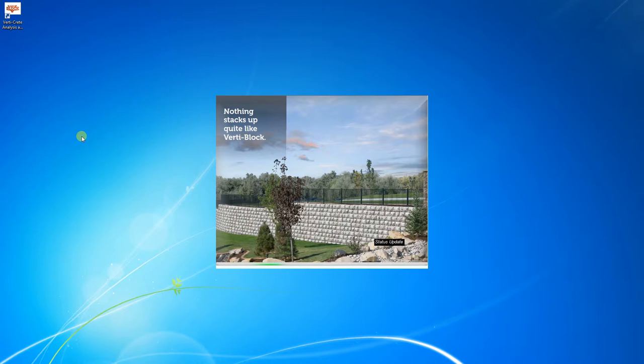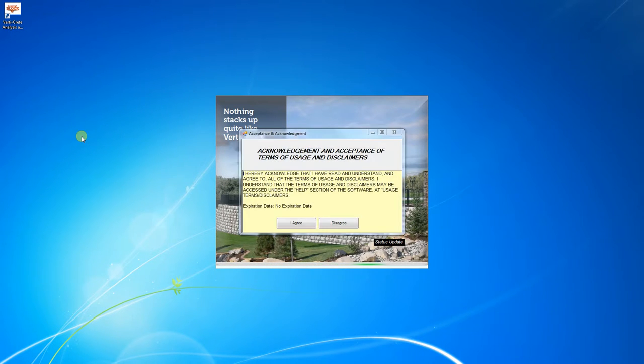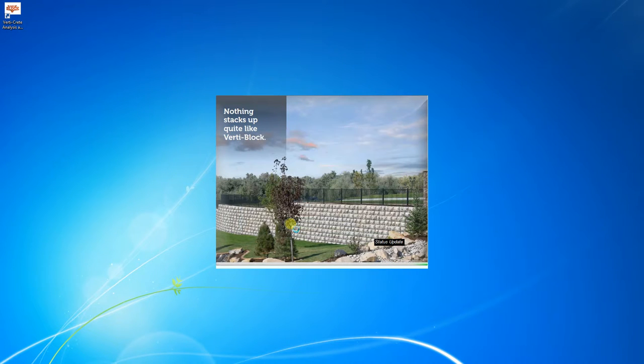The first thing we'll see is the Acknowledgement of Terms window. Go ahead and click I Agree, and we'll open up the software.